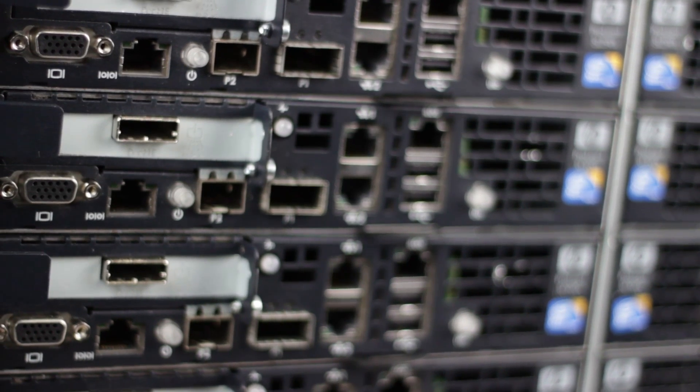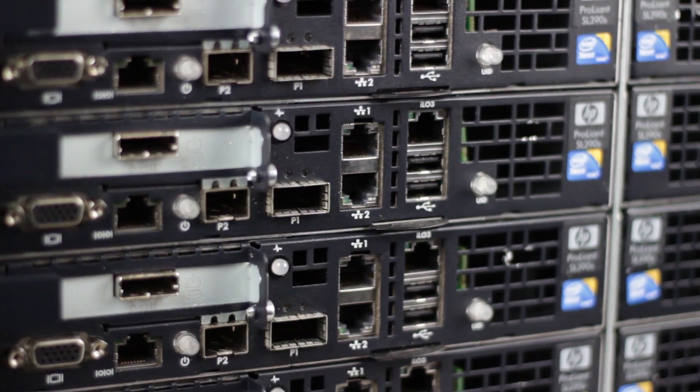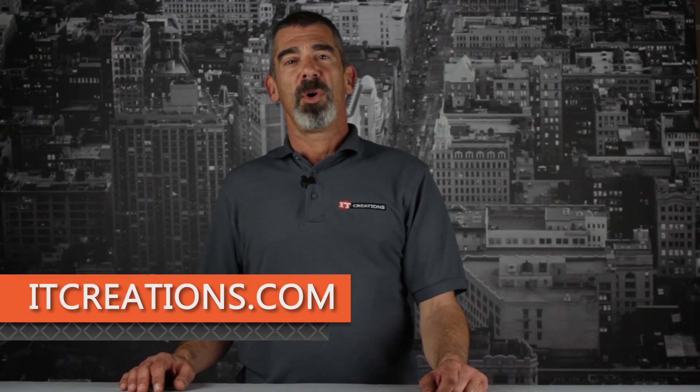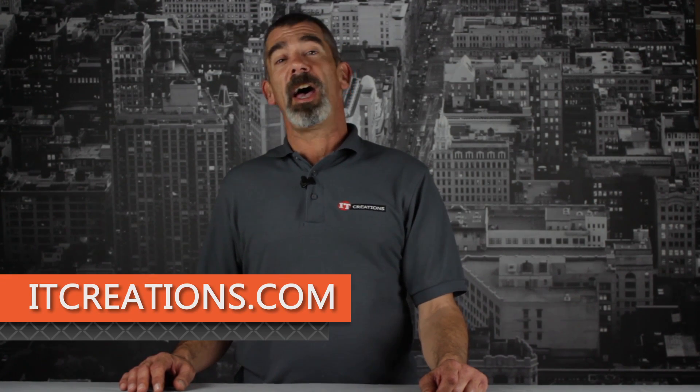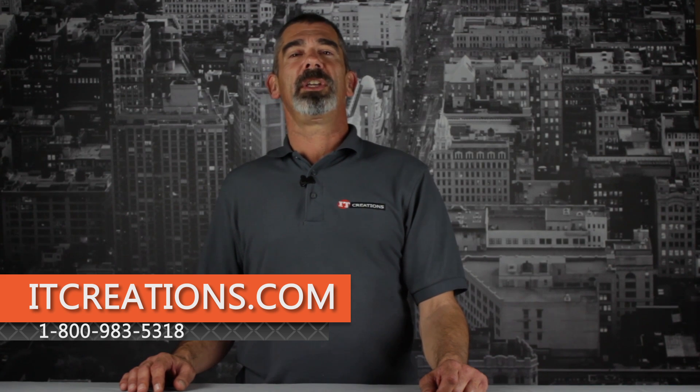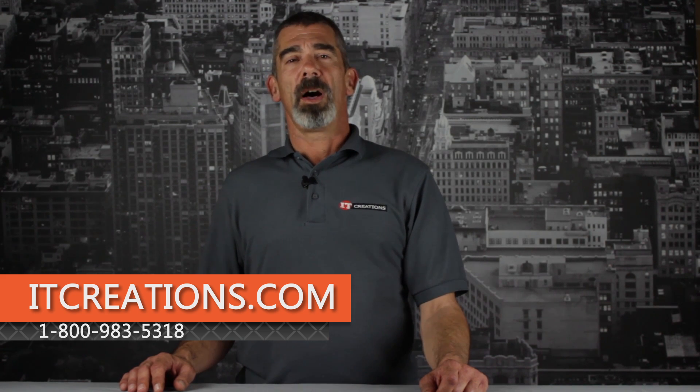That's all for the SL390S G7 server. For more information, feel free to visit us online at ITCreations.com or call us at 800-983-5318. I'm Chris Rodinas, and we'll see you next time.